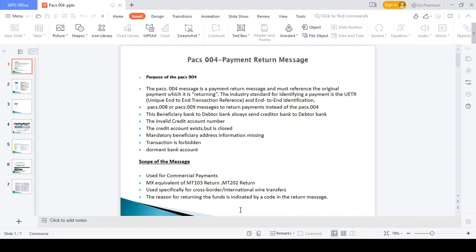If any mandatory beneficiary name and address information is missing, a payment return will also happen because when beneficiary information is missing we need to return the payment to the debtor bank. After the September 11 attacks, all banks are required to mandatorily maintain beneficiary address and beneficiary name details.